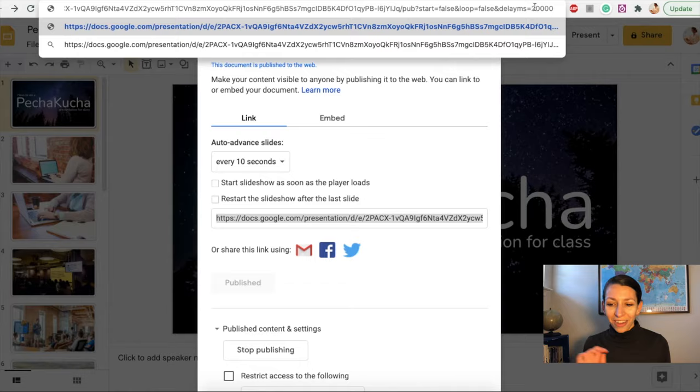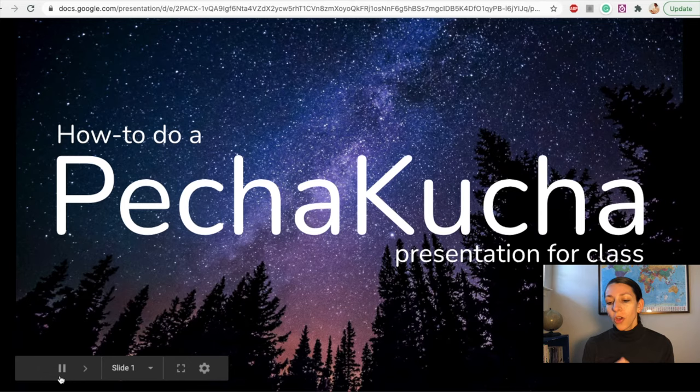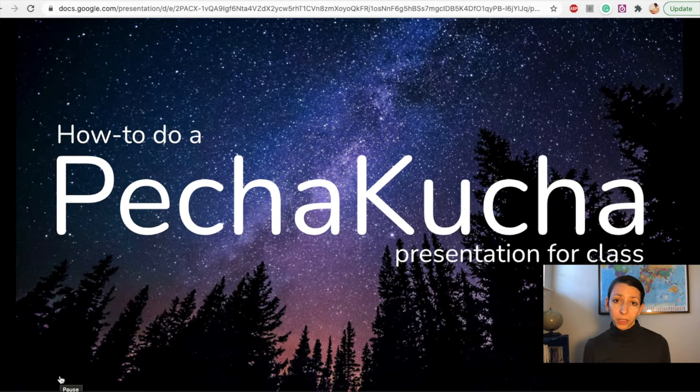And here we go. I have my first slide brought up, how to do a PechaKucha presentation for class. I can hit play, and this should auto-advance in 20 seconds.